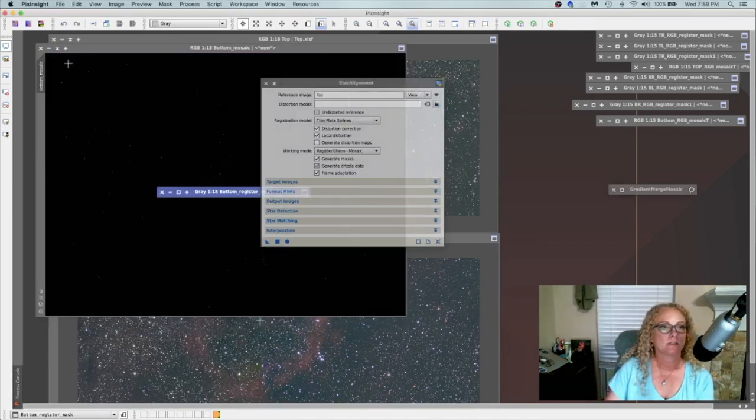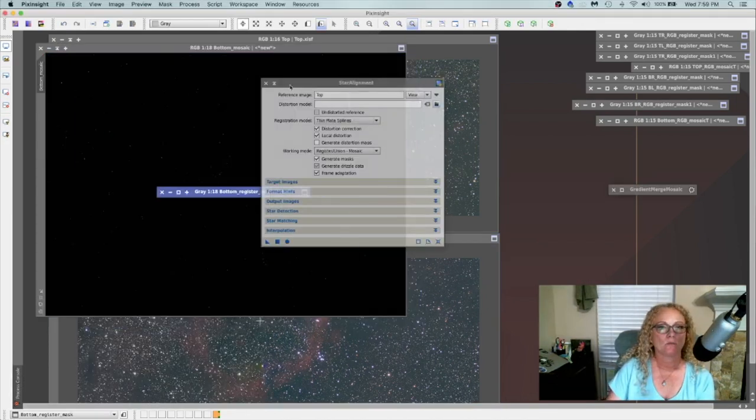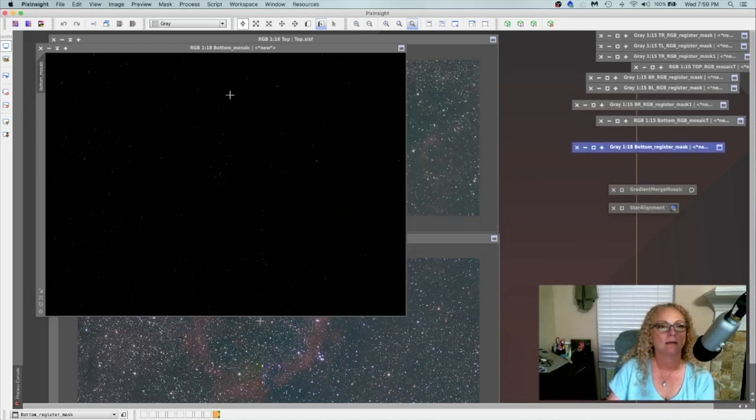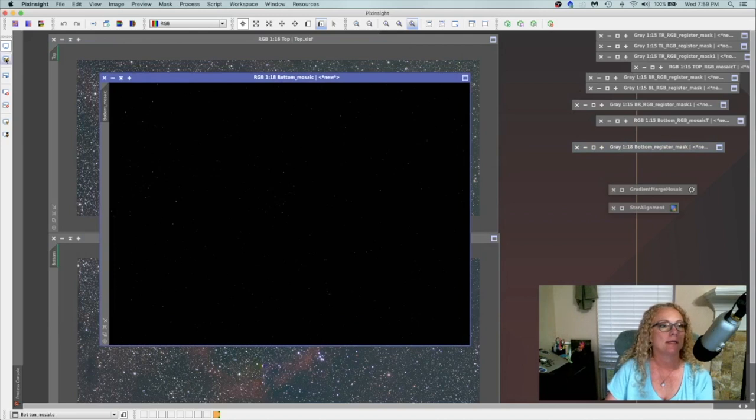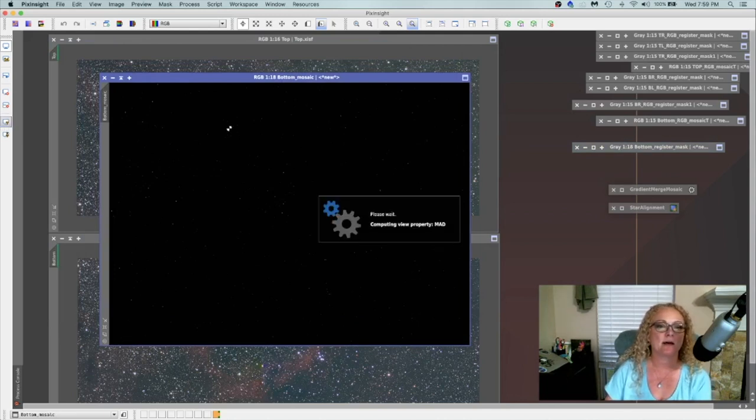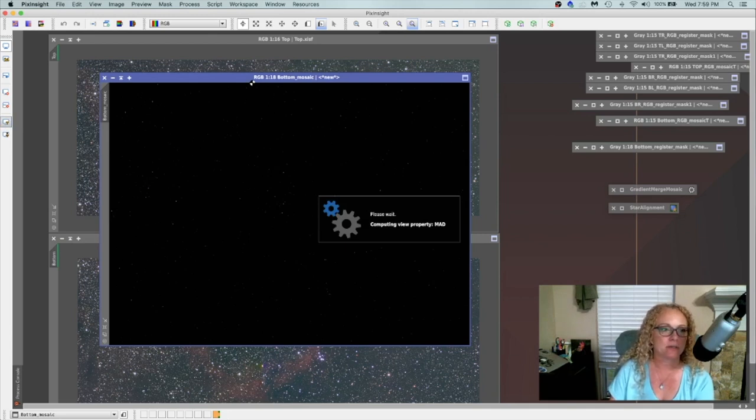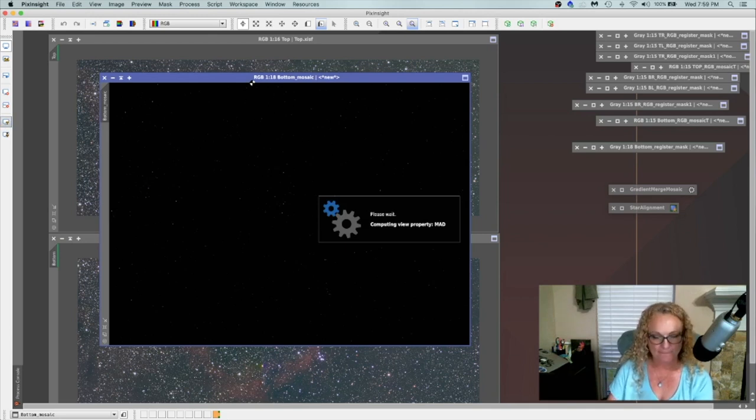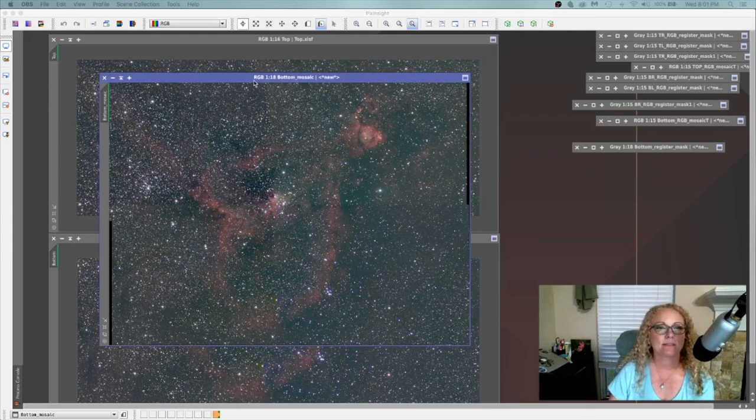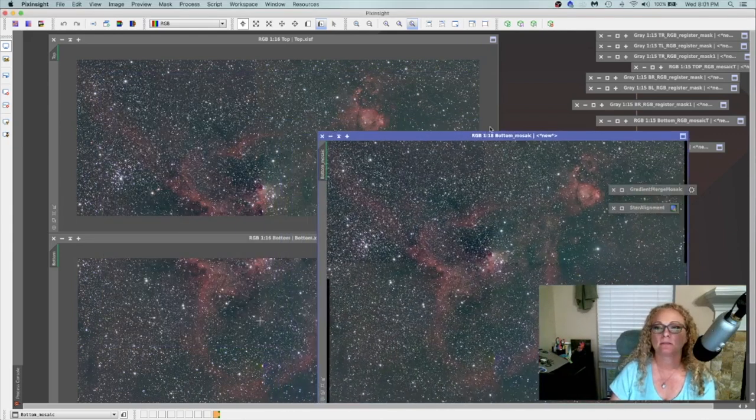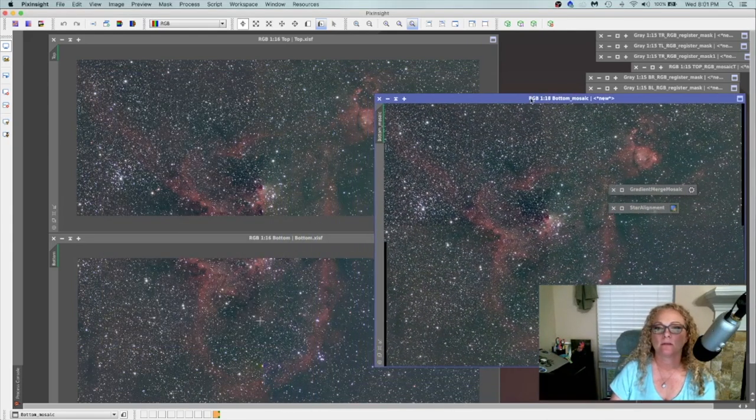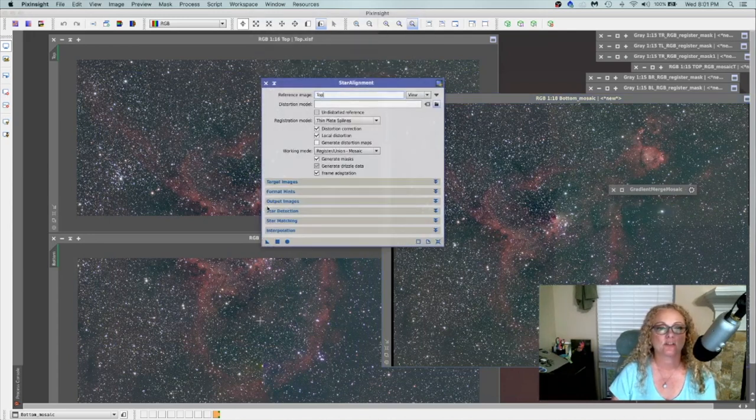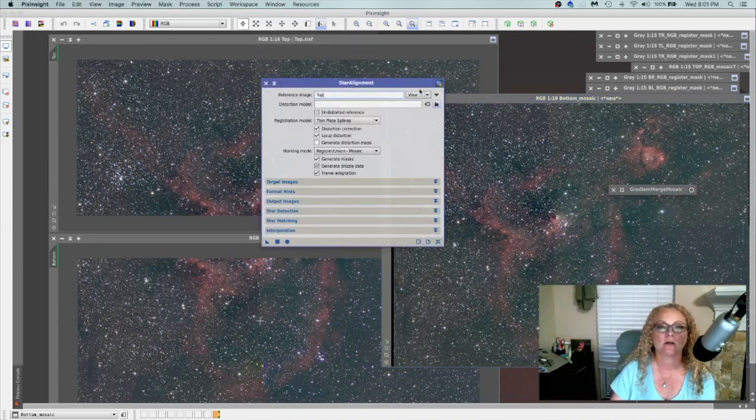All right, so it looks like we are done with our template. And this is both images put together as a template for us to align the top and the bottom to it. And I'll give it a quick stretch so you can see what it looks like. All right, and here is our template. So now once again, we'll go through the star alignment process and we're going to actually register our images. And our new reference is going to be this brand new one that we just created.